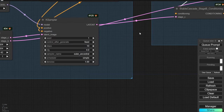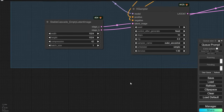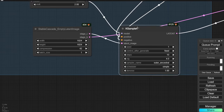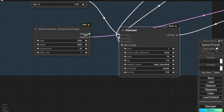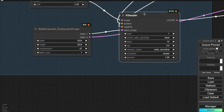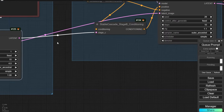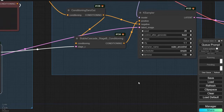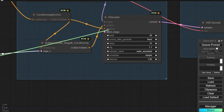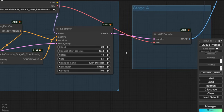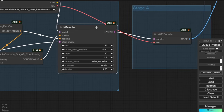The Stage C latent image connects to the Stage C K-sampler output. Once the Stage C K-sampler finishes processing, it passes to the latent image, along with the empty latent image that feeds into the K-sampler. That is what you need to be aware of when creating a workflow for Stable Cascade.